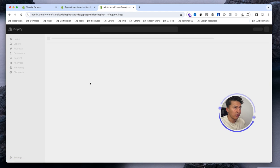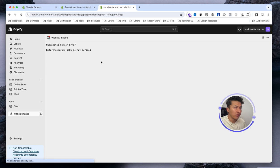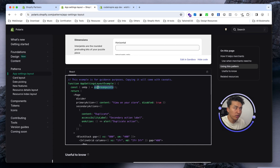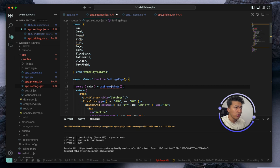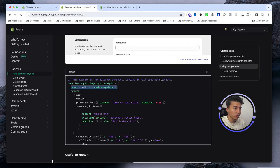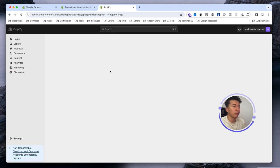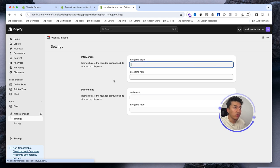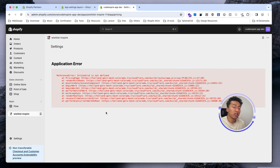We still have one more error — 'useBreakpoints is not defined'. This component uses breakpoints, so we need to import the useBreakpoints hook. Since I'm using Copilot it helps identify these. I'll import useBreakpoints and save it. Refreshing the page, we can now see the app settings page. This is dummy content, but this is where we'd put all the settings for the app. You can use your own design, but this is the simplest possible approach. For the pricing page, I'll design that behind the scenes.